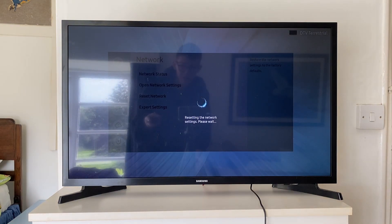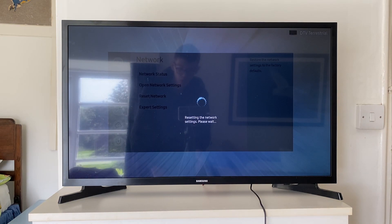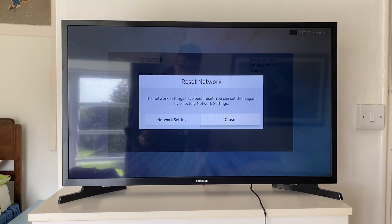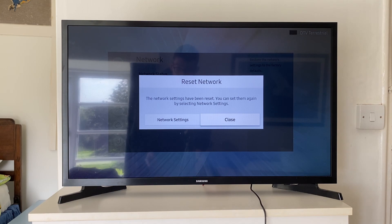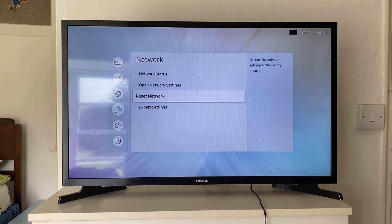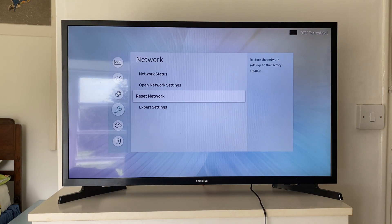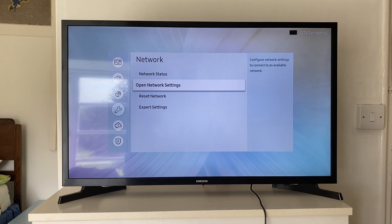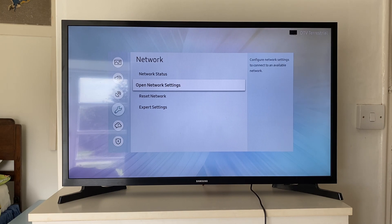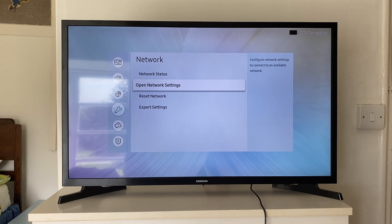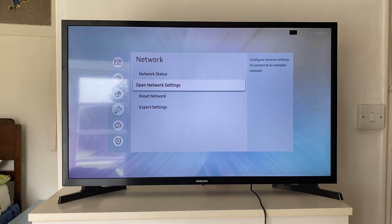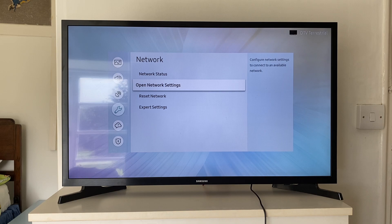It will then take a minute to do so. It shouldn't take too long though. Then it will say the network settings have been reset. And you can then click on close. And there we go. Then what you can do is connect to your Wi-Fi again, and hopefully your problem will have been fixed. If you found this guide useful, then please leave a like.